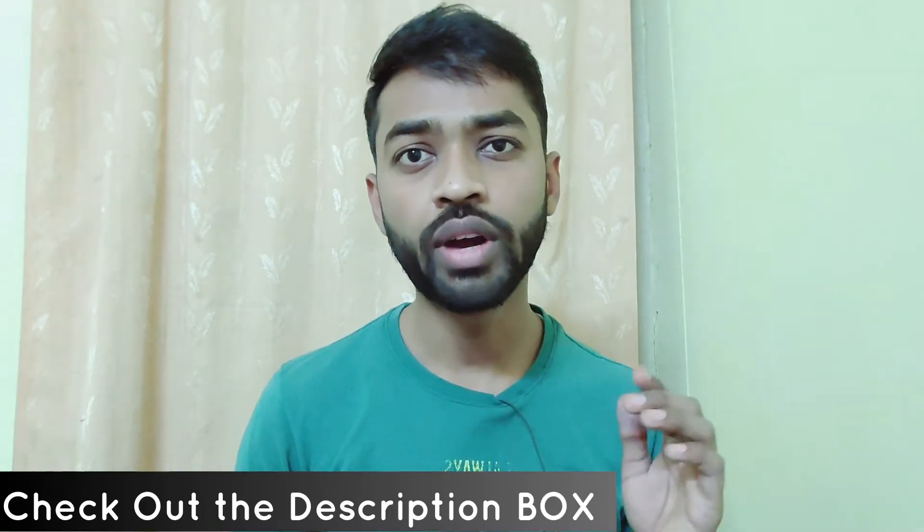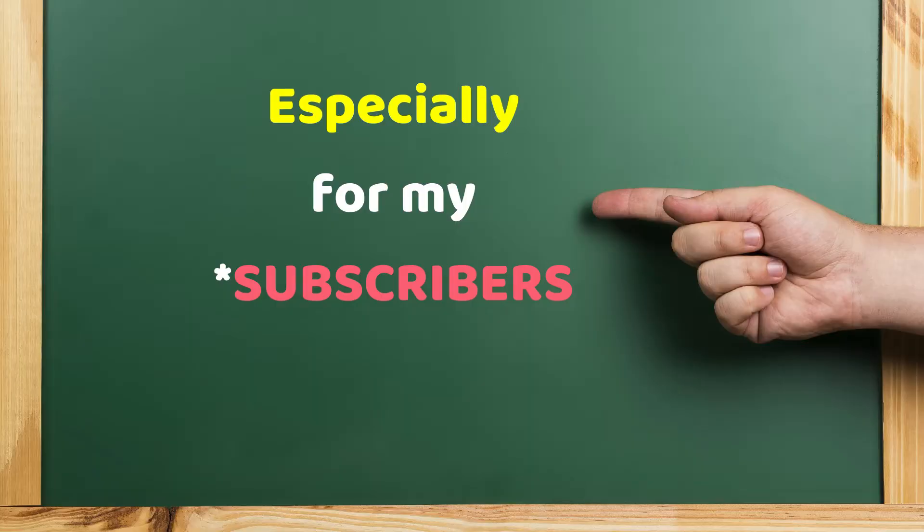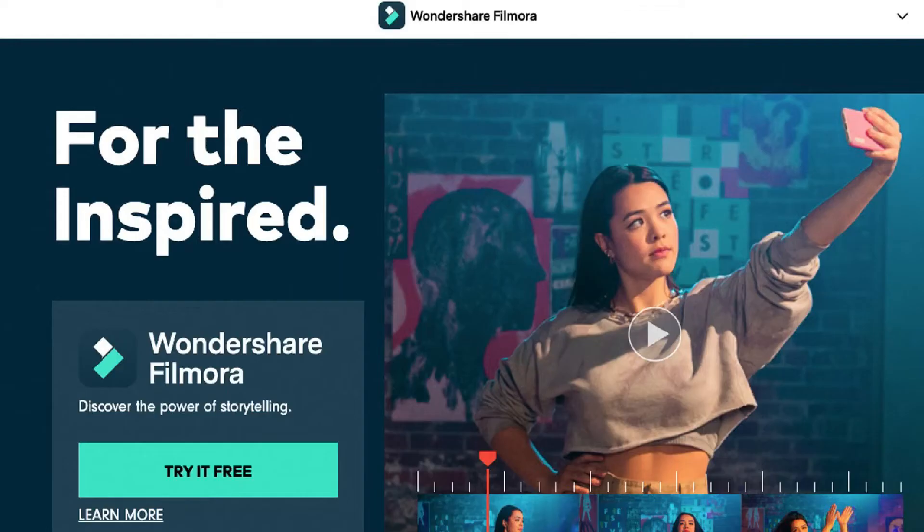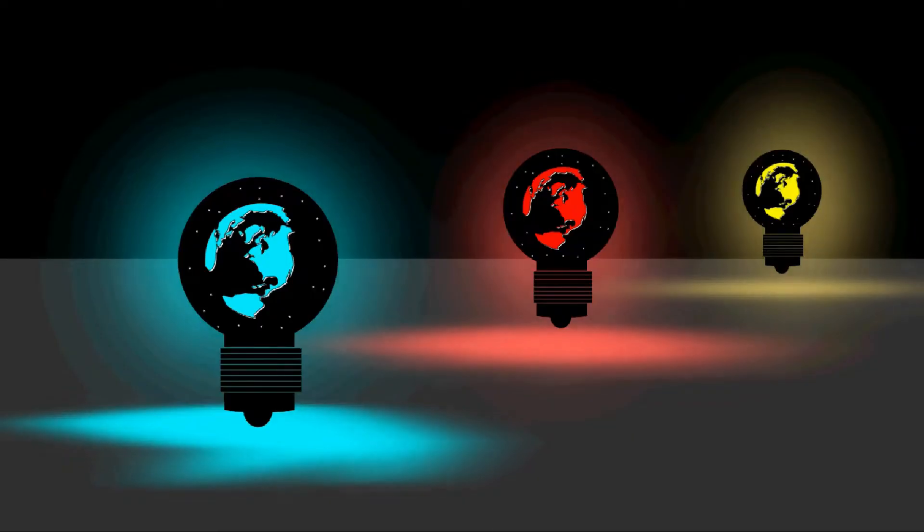So watch this video until the end. In case you are using some other video editing application and you want to try Filmora, then I am giving you a free trial version of Filmora. You can find the link to that application in my video description. Just click on that link and download the free or trial version of Filmora.